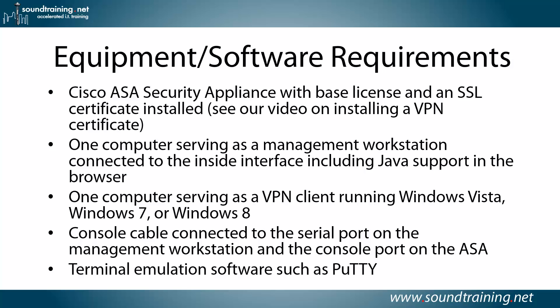Here are the equipment software requirements. As I mentioned, a Cisco ASA security appliance with a base license and an SSL certificate already installed. If you don't know how to do that, we have another video on installing a VPN certificate. Watch that first. Get that certificate installed and then come back to this video. If you don't want to spend the dough, pretty much every vendor will allow you to install a trial certificate, maybe a 30-day or a 90-day certificate, and that would certainly be sufficient for doing the procedures that I'm going to show you in the video.